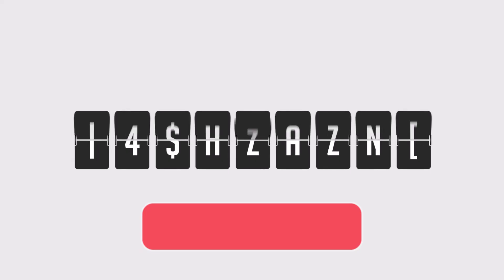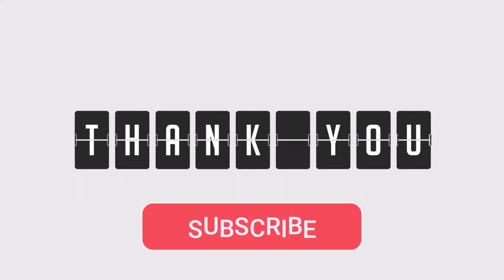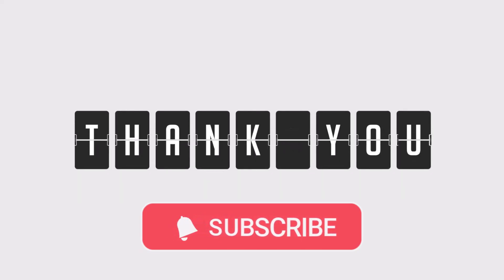Thanks for watching and don't forget to subscribe to Sauce Beast Pro for more helpful AI tutorials.